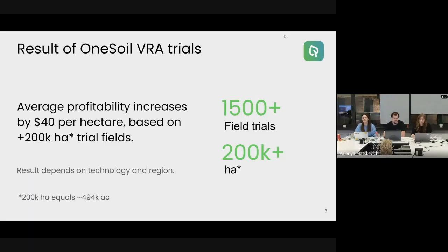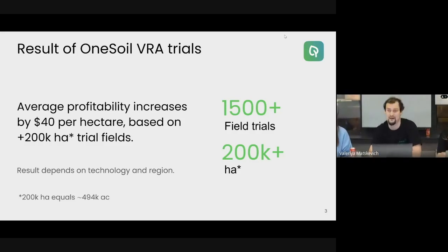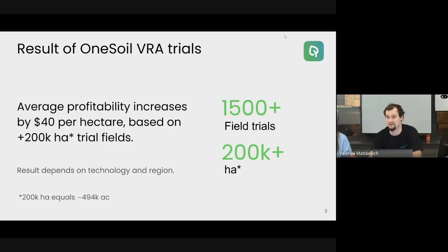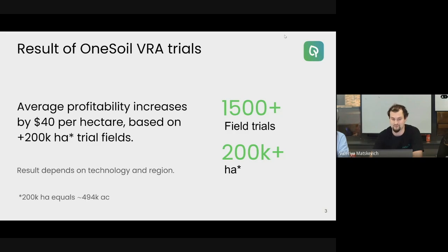We released our OneSoil Yield solution in June, but this solution relied on our seven years of experience doing agriculture trials and estimating the efficiency of VRA technology. Average profitability increases by $14 per hectare based on 200,000 hectare trial fields. Results depend on technology and region.